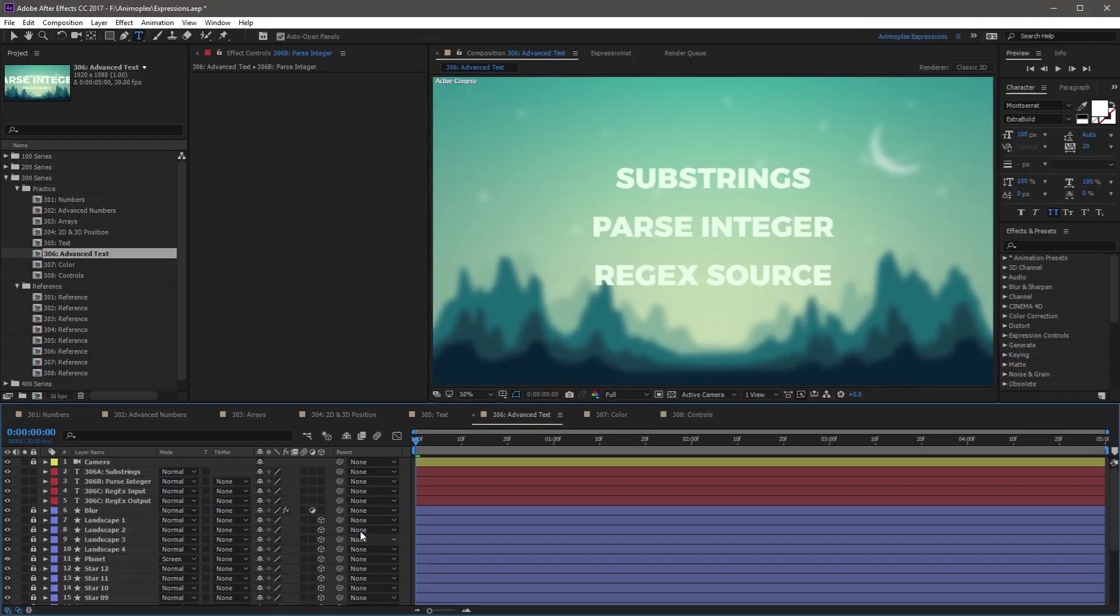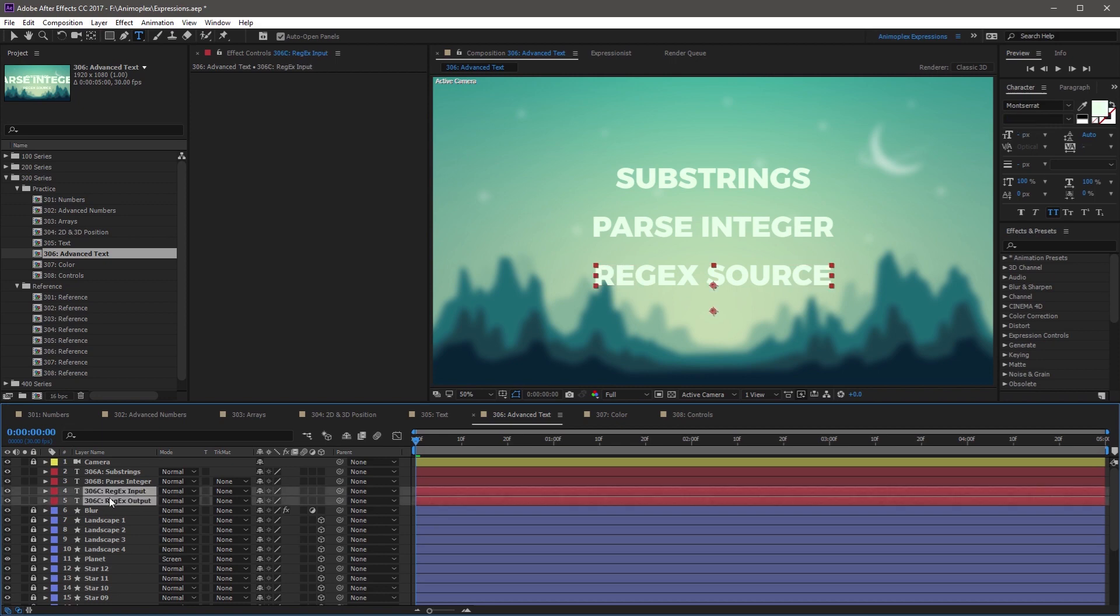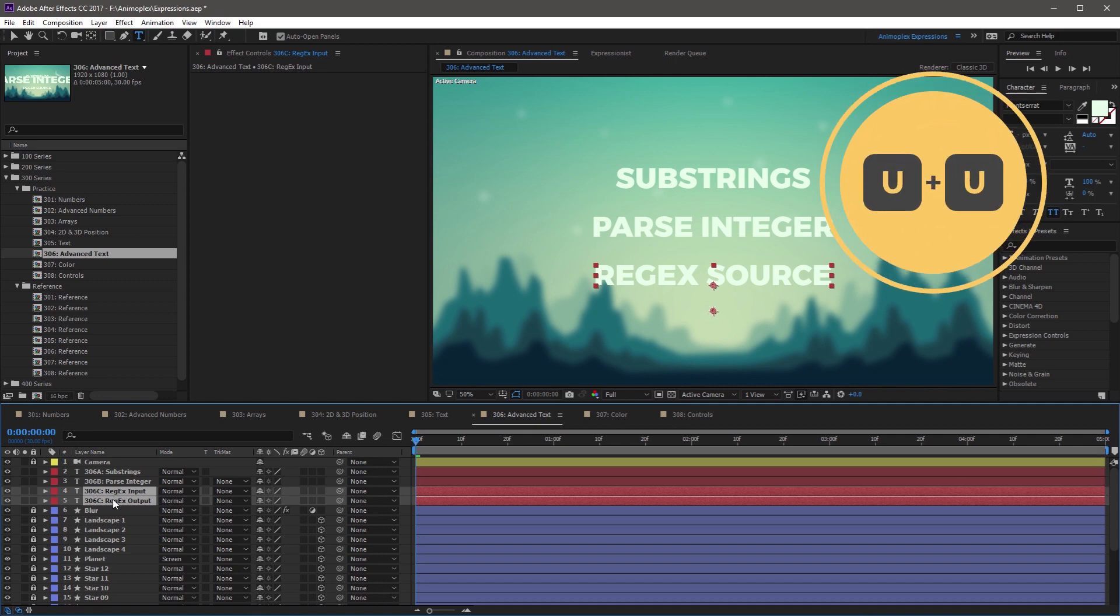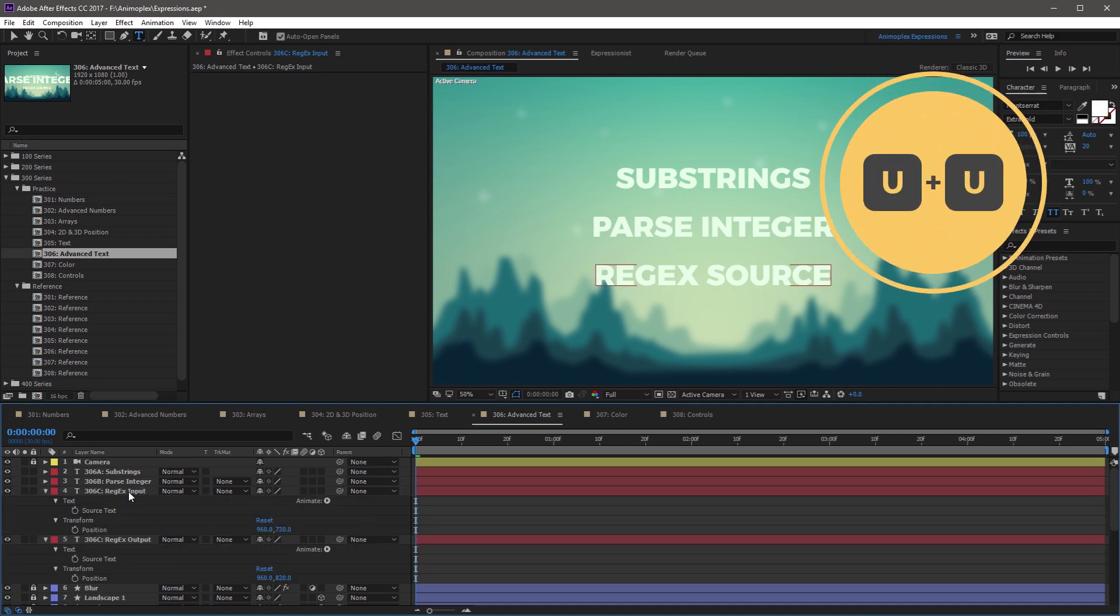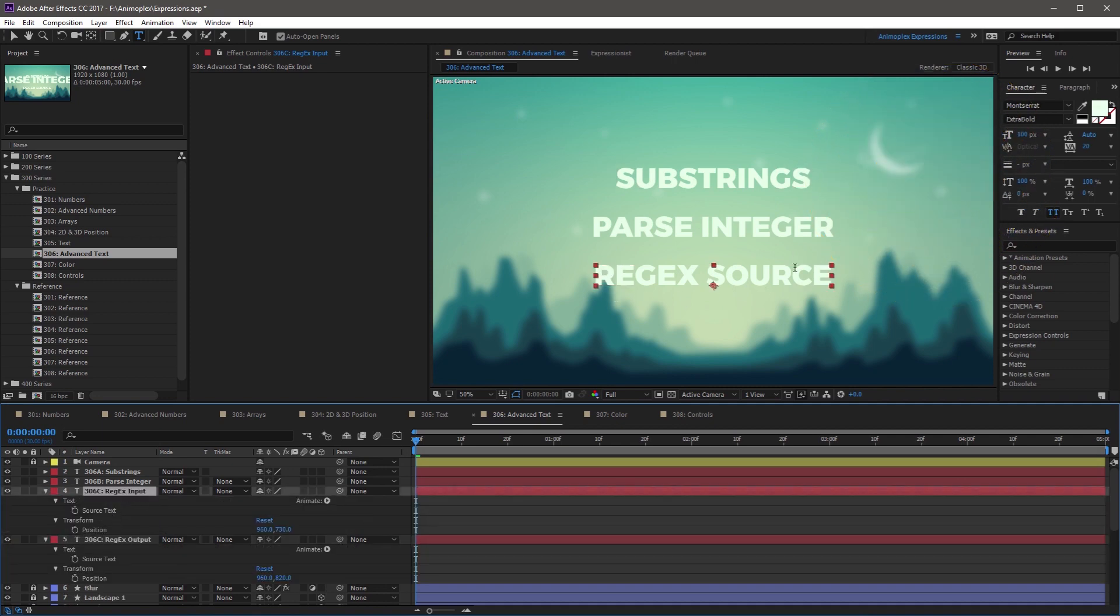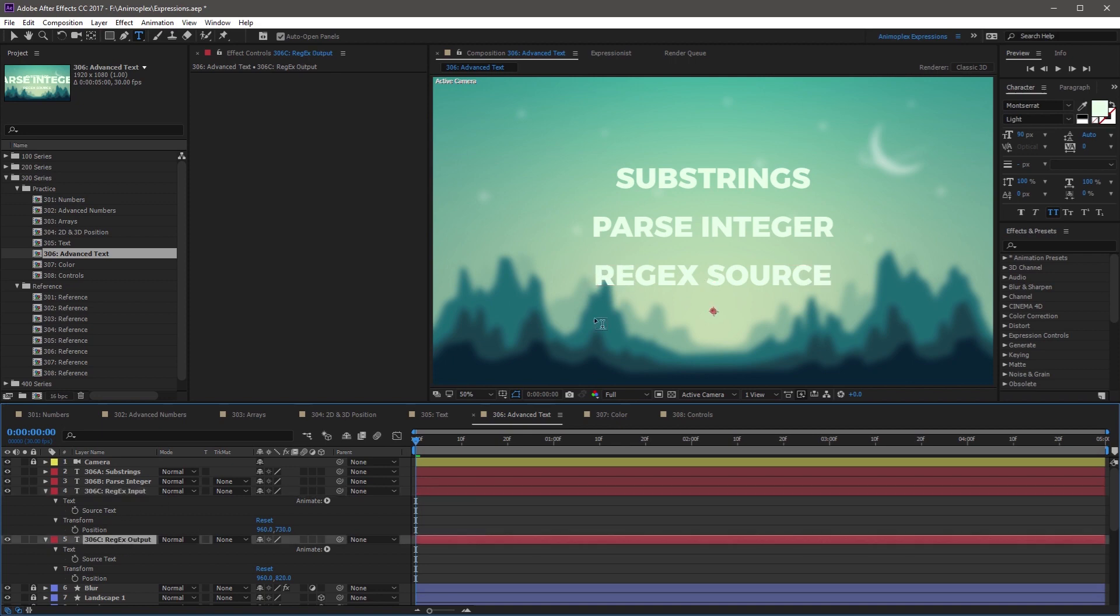So in this composition, find the two 306C layers. Open the source text property on each, so I'm going to hit UU to do that. Now the first layer, input, has some text here in the composition. But the second layer, which is output, is blank. It has no content.